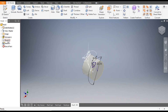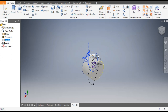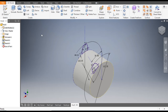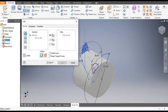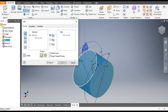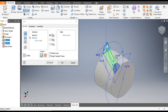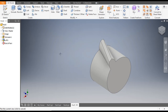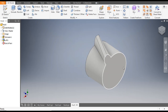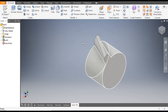Now make this profile visible by clicking on Visible. Go to the Loft command, select this profile and select this profile. You can see a loft created between the two profiles — click OK. This will be the loft for the tooth.